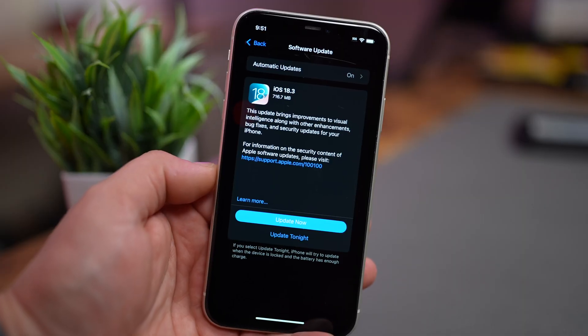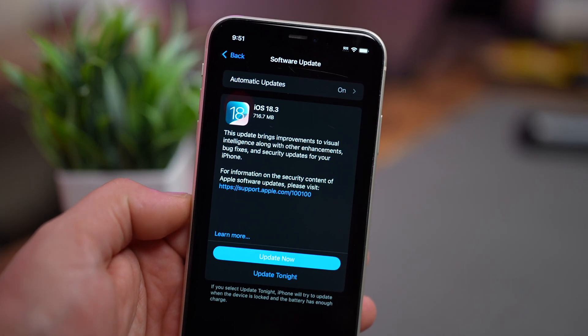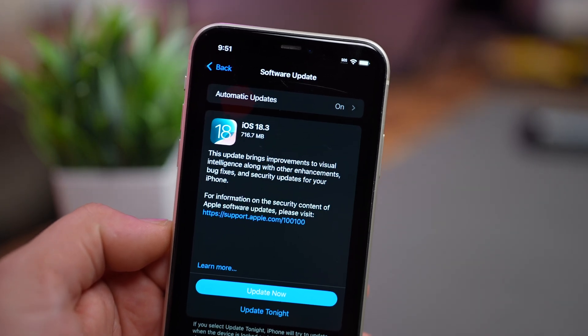Hey everyone, welcome back to the channel. Today we're diving into the newly released iOS 18.3. After about a month of beta testing, Apple has officially released this update available to all iPhone users. This update brings significant changes to Apple Intelligence, along with a handful of bug fixes and improvements. We're going to break down everything new in iOS 18.3, so stick around to see what's changed and how it might impact your daily experience. Let's get started.